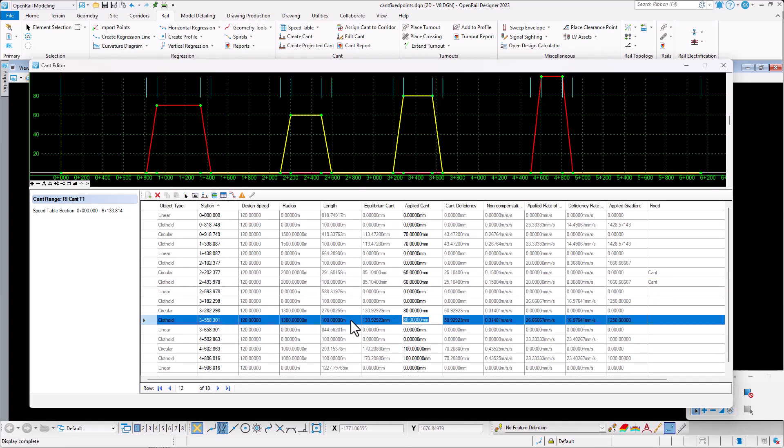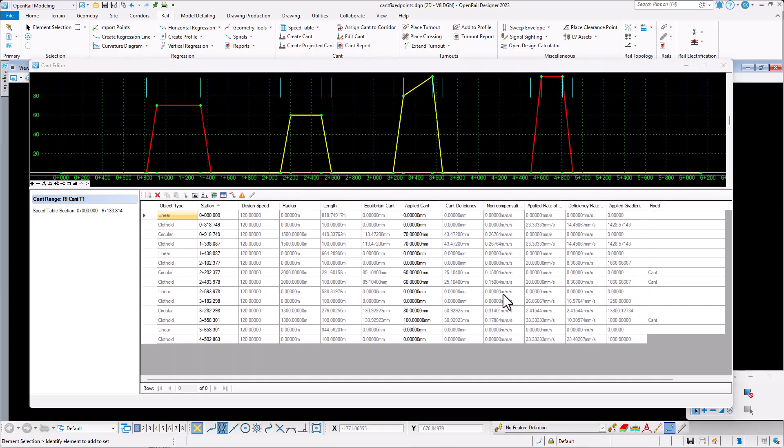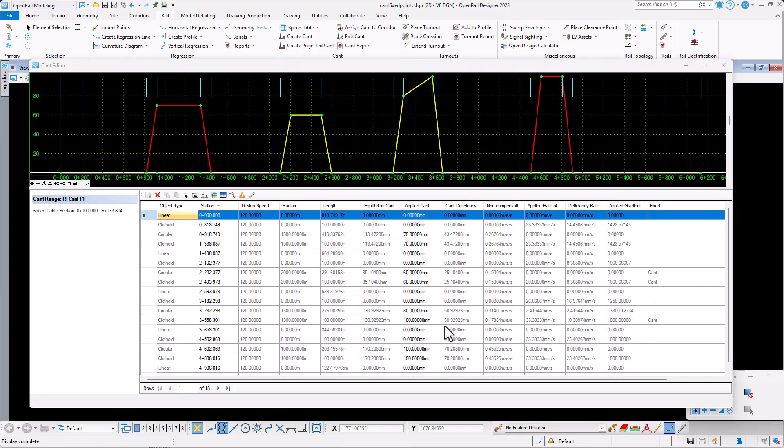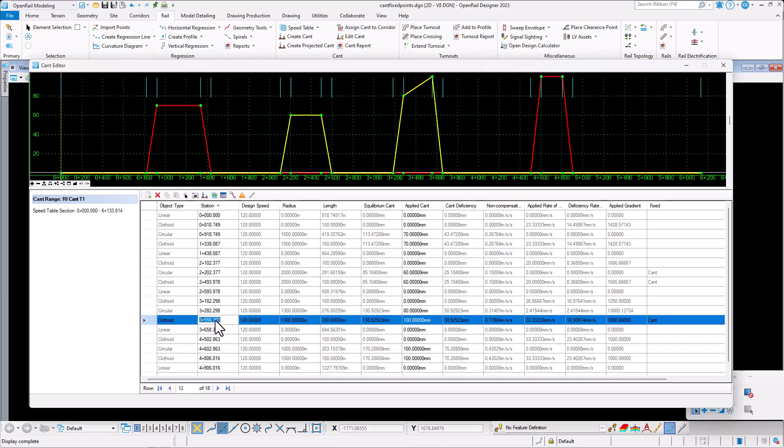In the second curve, we change both the applied cant value and also the station value. This change is again reflected on the Fixed column, this time as cant and station.